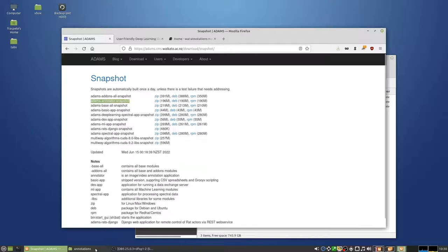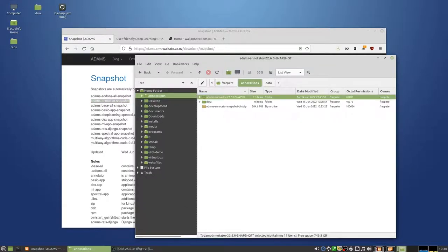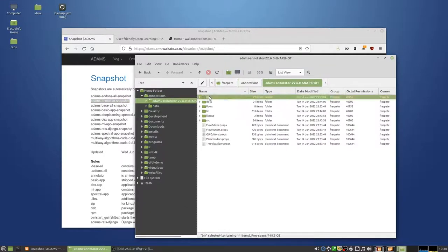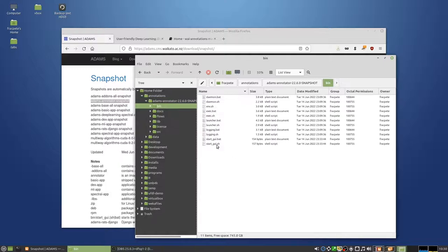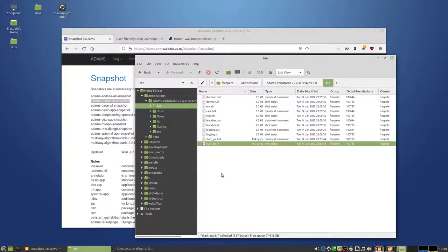I've already done that and extracted it here in this directory. So if you look in the bin directory, you can see there's a start GUI batch file for Windows or the shell script for Linux and Mac.